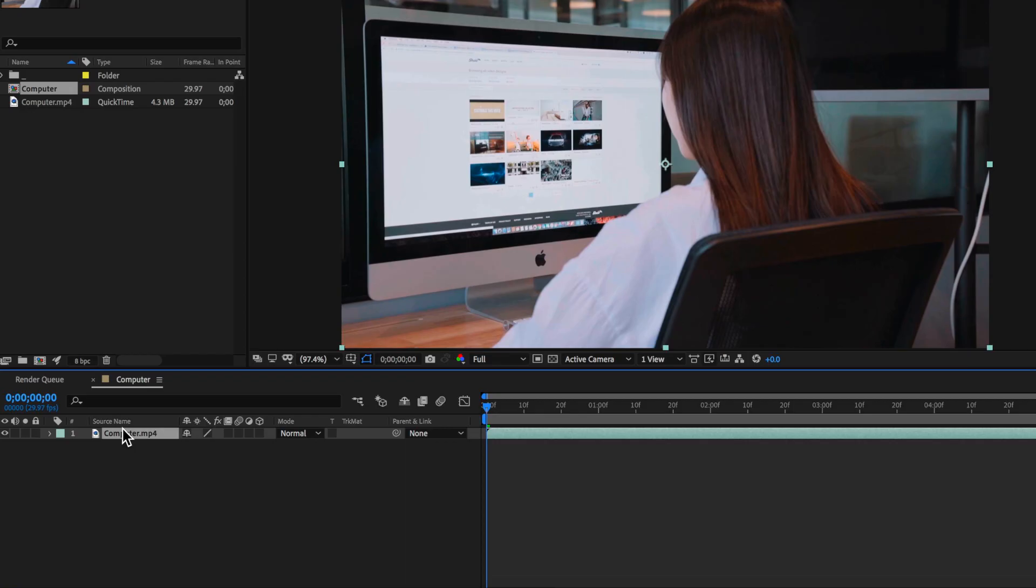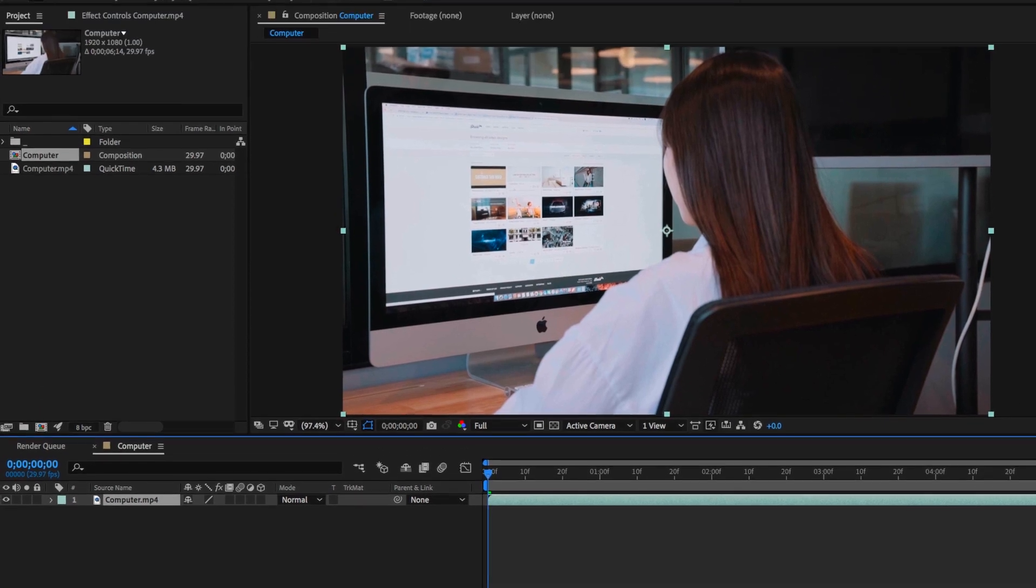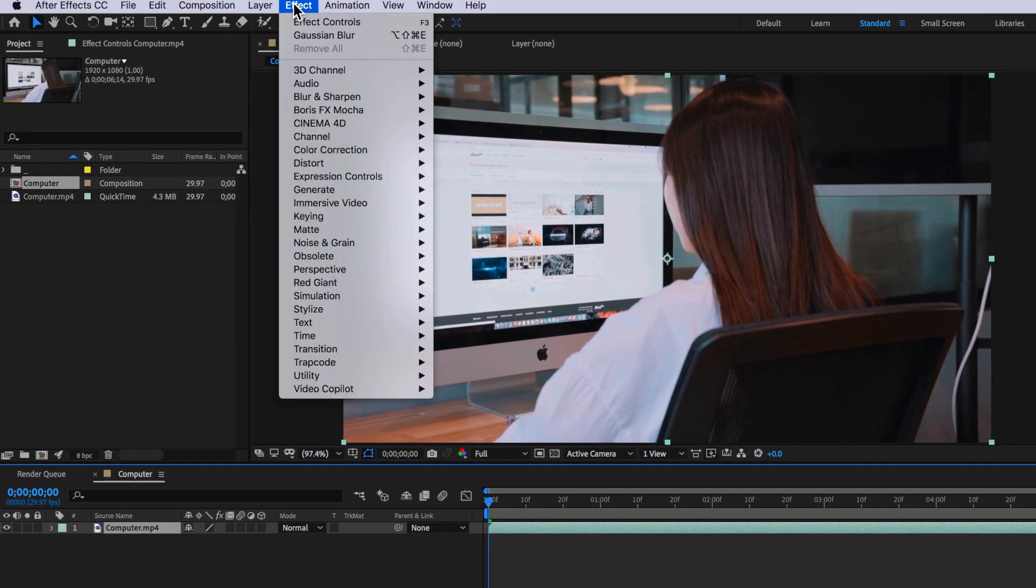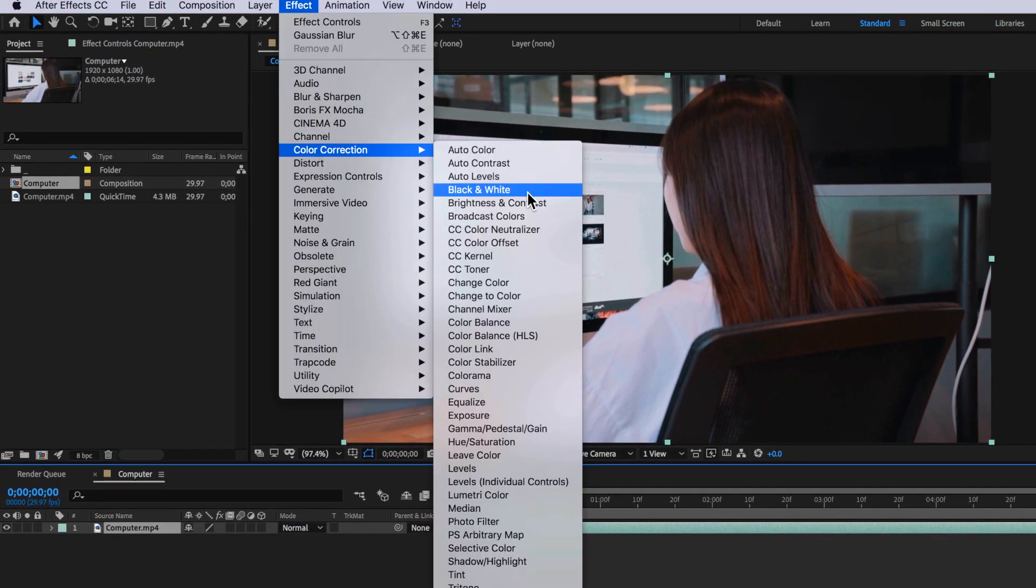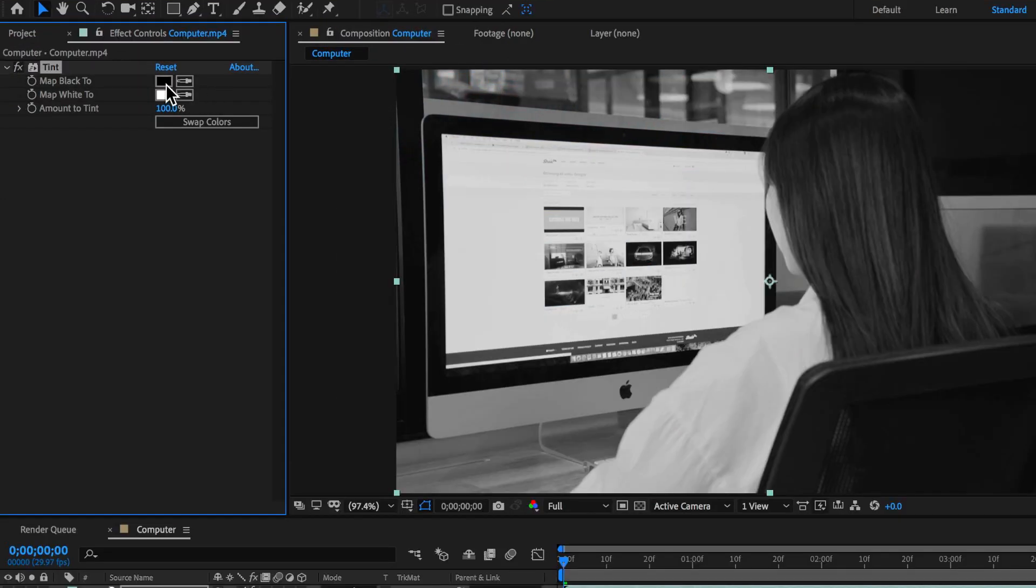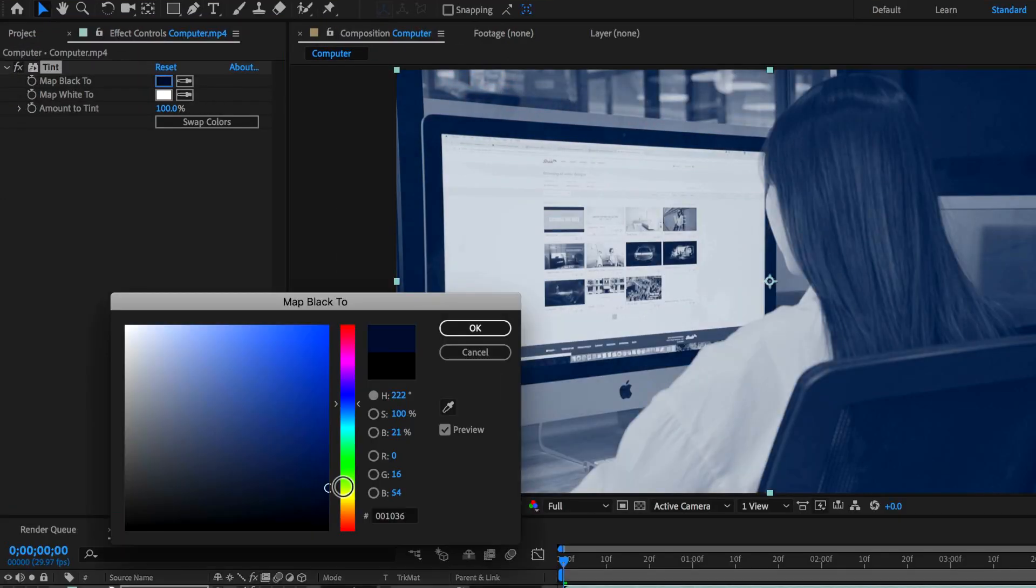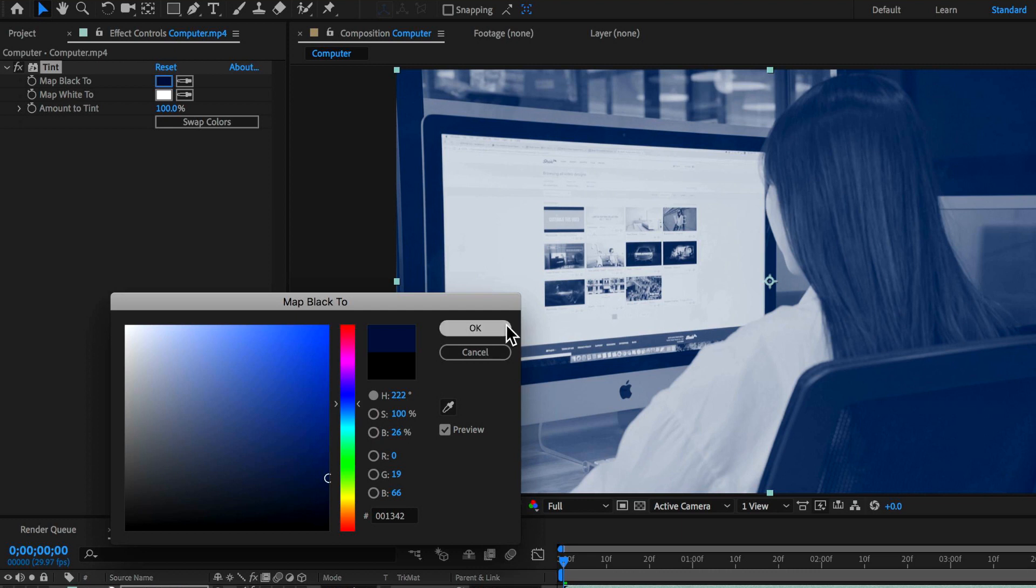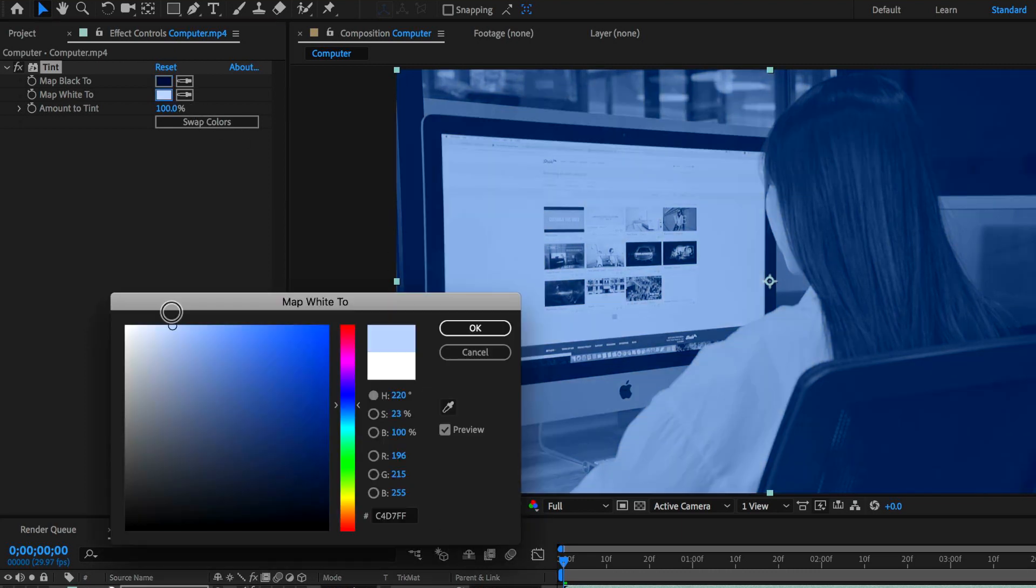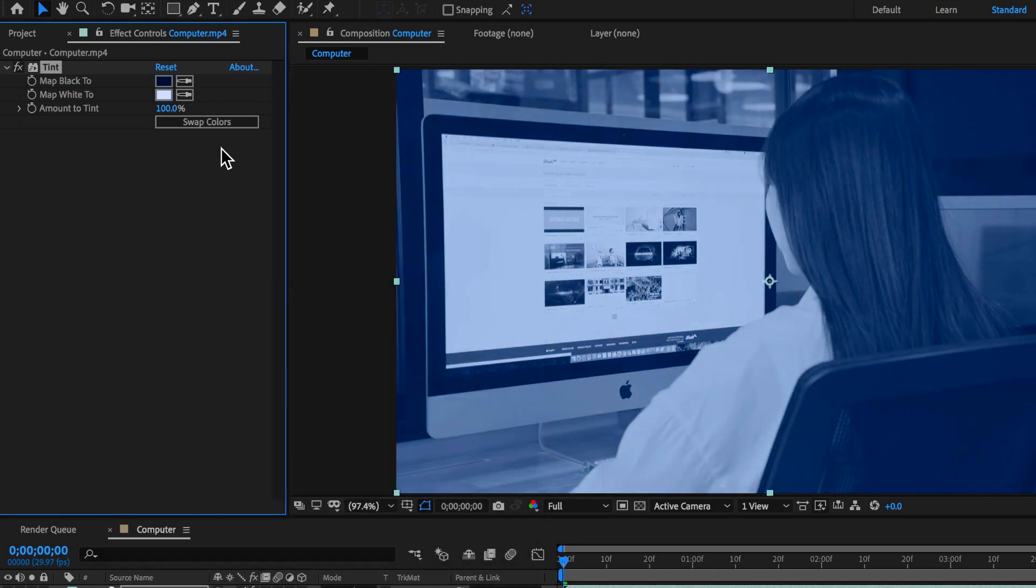Now the next part to this effect is we actually need to add some color. So with my layer selected I'm going to come up to effect down to color correction and I'm going to add the tint effect. And now in the tint controls all I need to do is map the black to be this dark blue and I can map this white to be a lighter color blue.